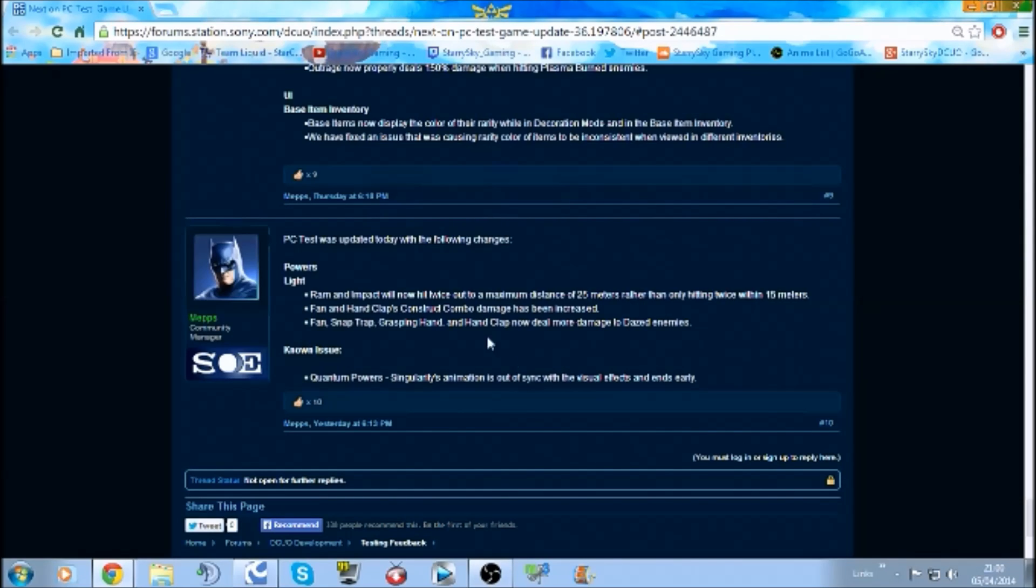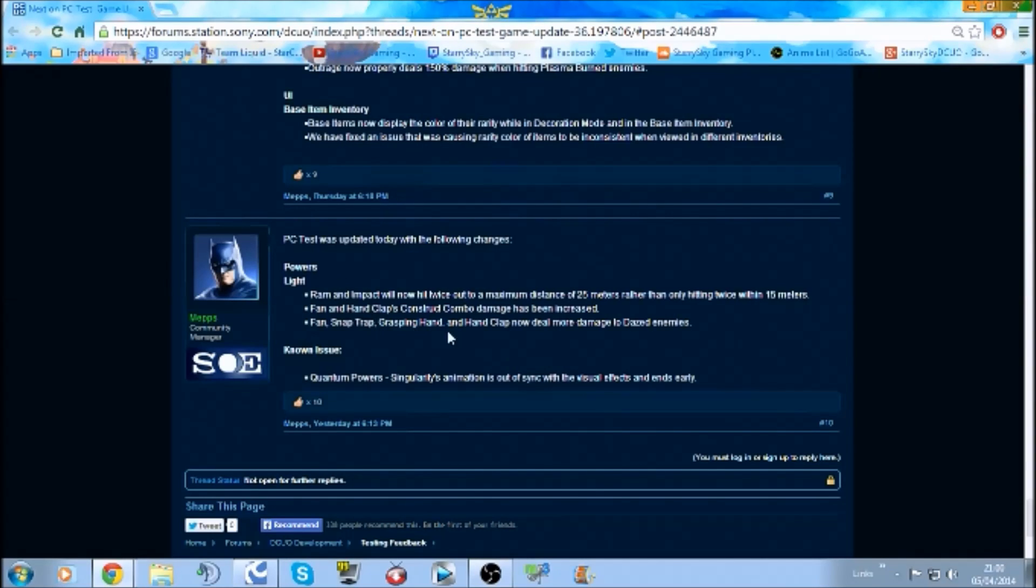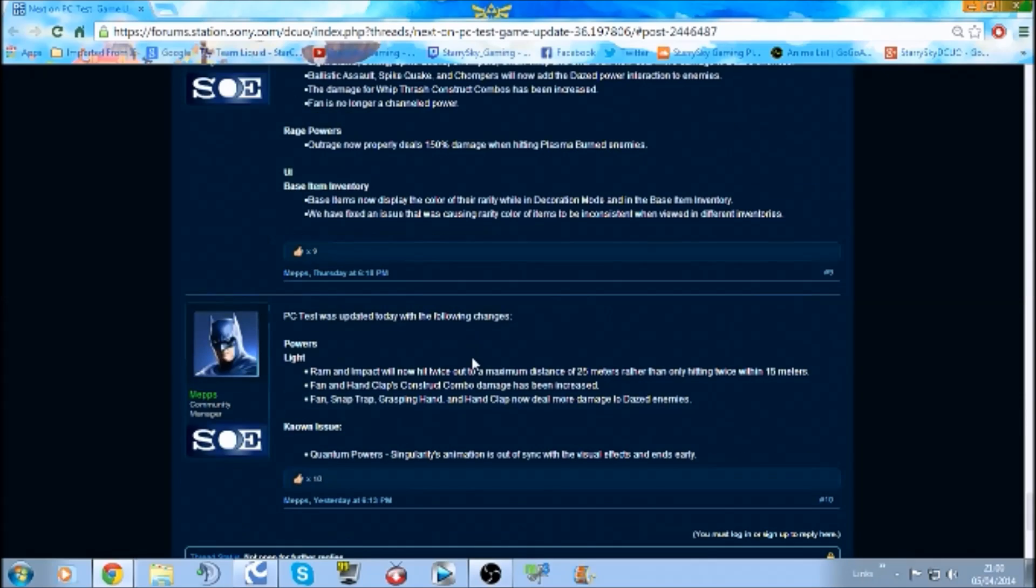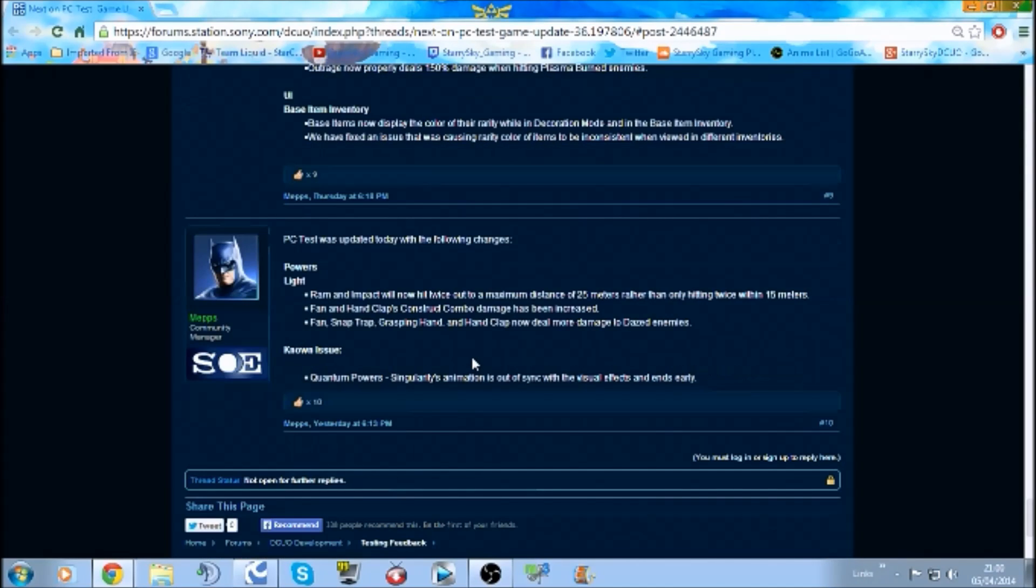So later on I will be going on to test server and doing a video on these updated notes. But anyway, just in case you want to have a read through the changes and the rest of the patch notes, I've provided a link in the description. So anyway guys, thank you for watching and until next time I'll see you then.